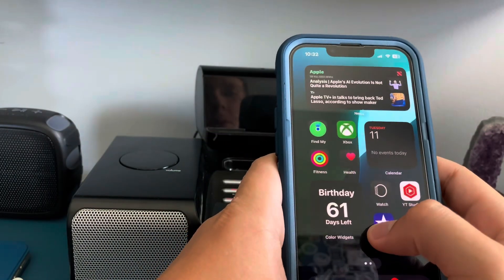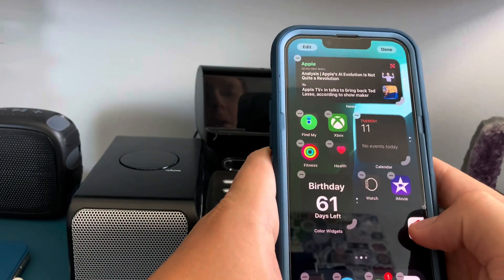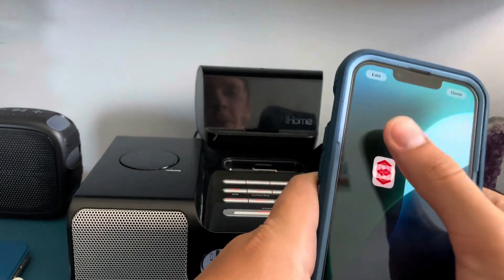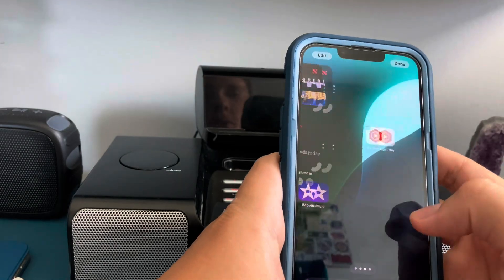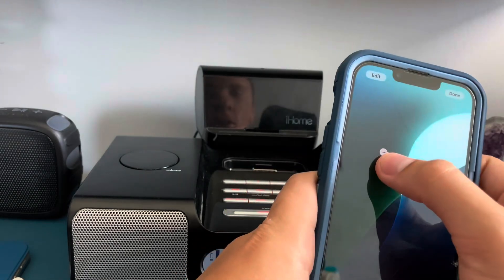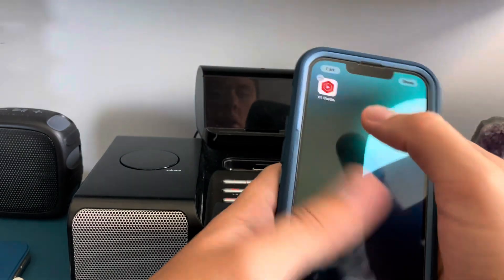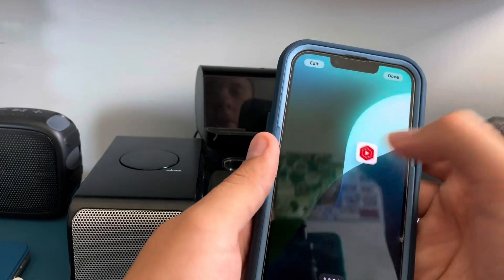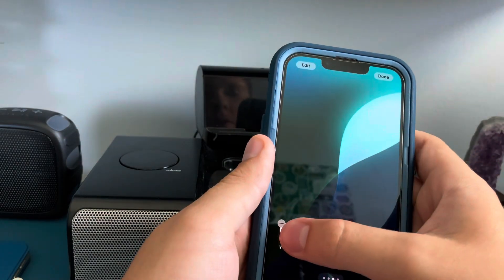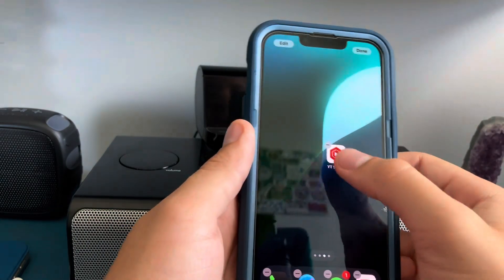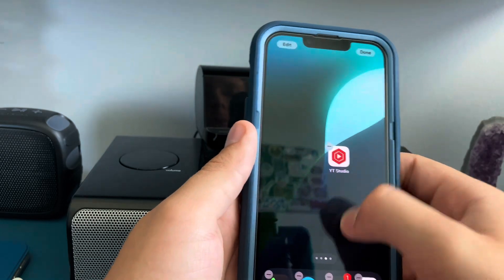You can also have your apps wherever you want them on the home screen. It used to automatically force your apps to go to the top, but now you can put them anywhere. So you can just have a random app in the middle if you wanted to.